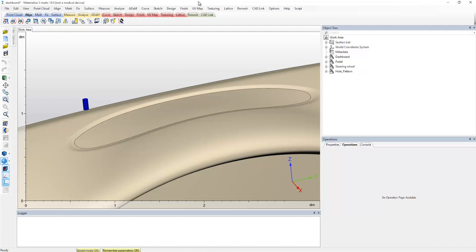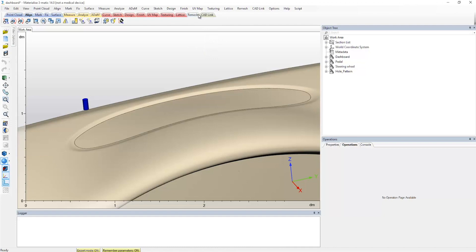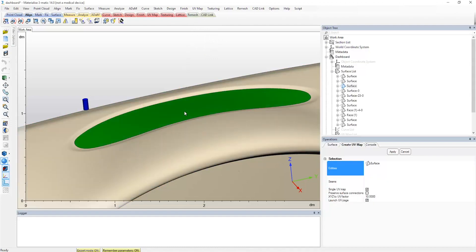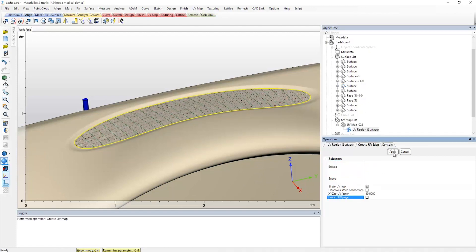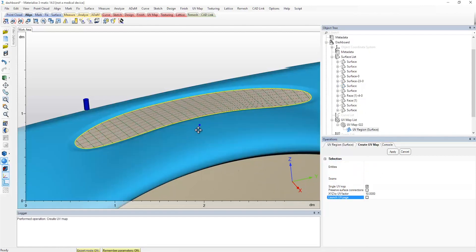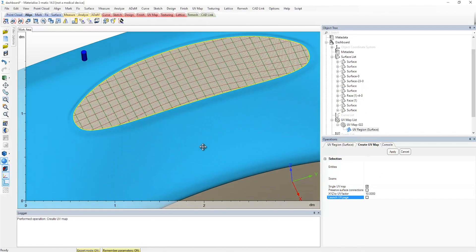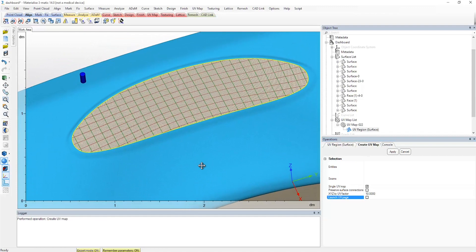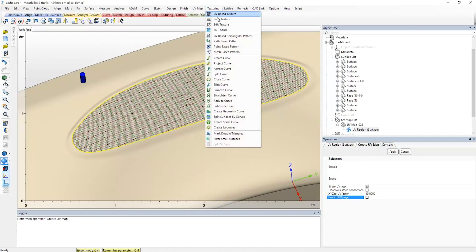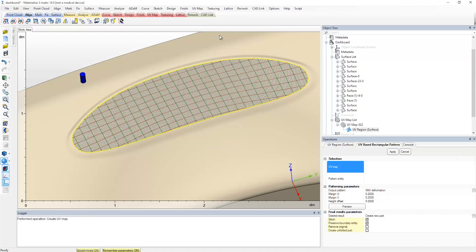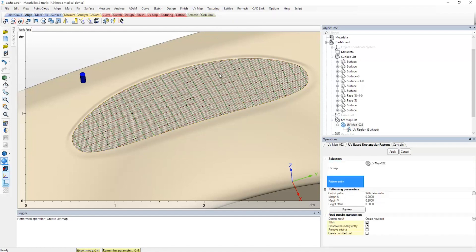We will now proceed to create the necessary UV map. For this, we select the intended surface on the top part of the dashboard and create the UV map. The UV map looks good, so it does not require any additional adjustment. This means we can immediately proceed with the UV-based rectangular pattern operation.